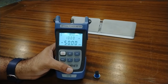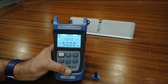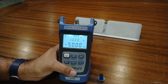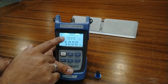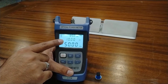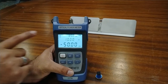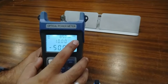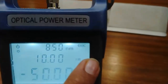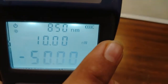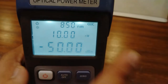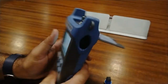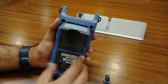This is the power indication — the measured power value is shown here. This is the battery indicator; when it is blank, it shows that it is time to change the batteries. Now I will show you the back side of this meter.